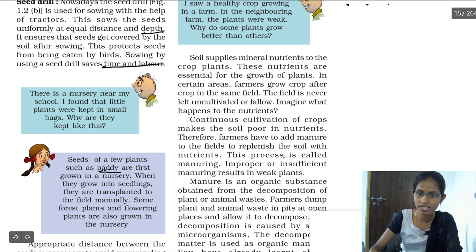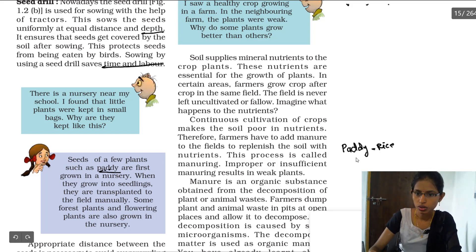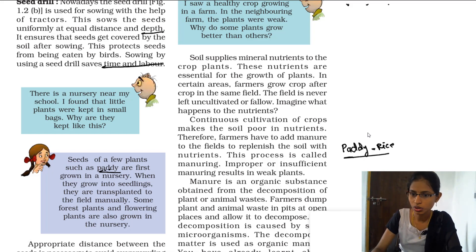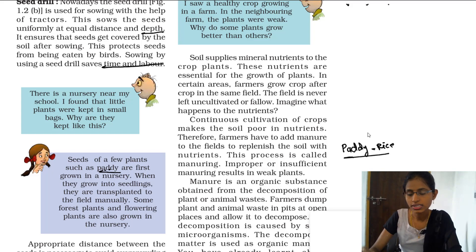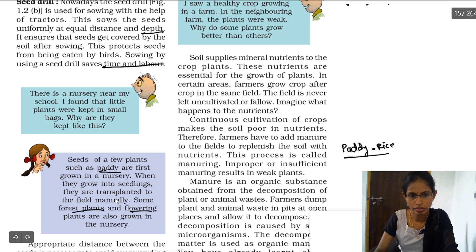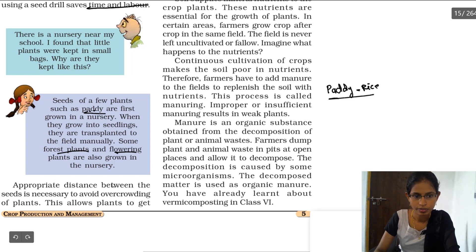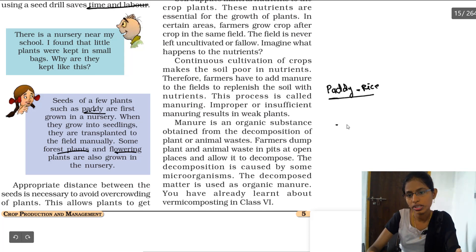For example, paddy — which is nothing but rice — is not sown directly into the soil. First we grow the seedlings, then we transplant them into the soil. Not only paddy, but also a few flowering plants and some forest plants are grown using this method.